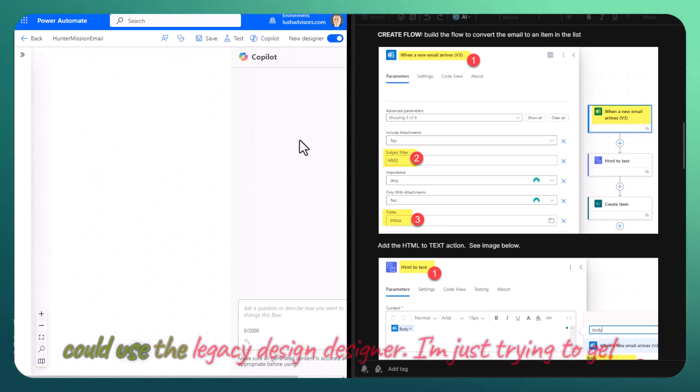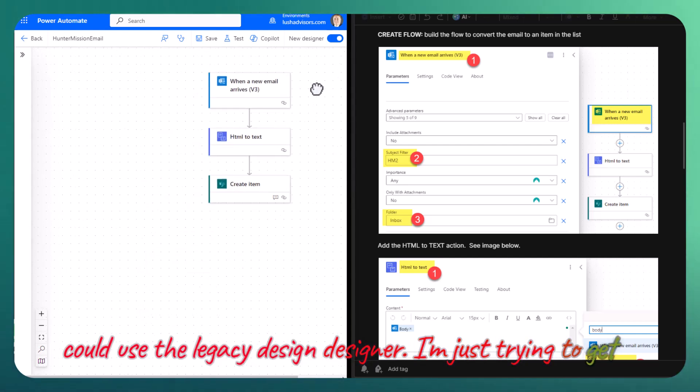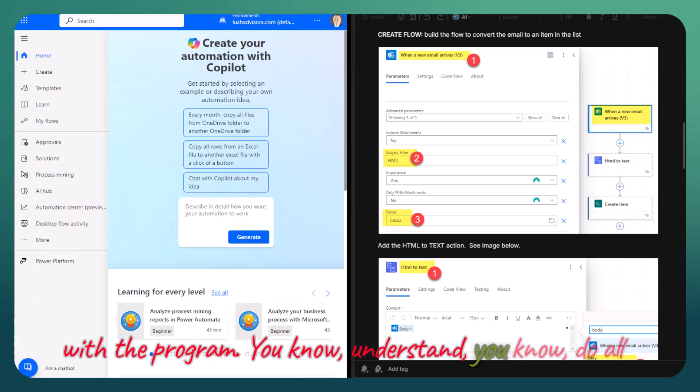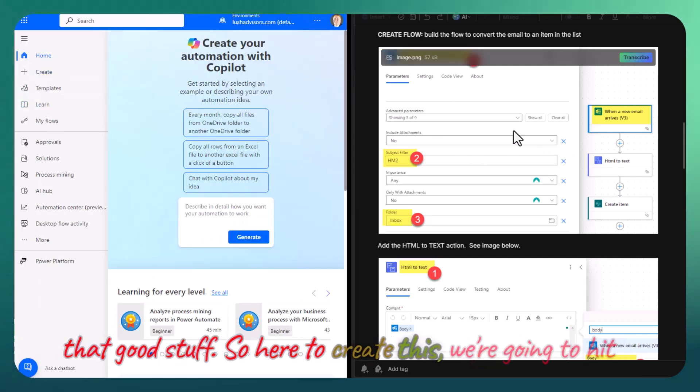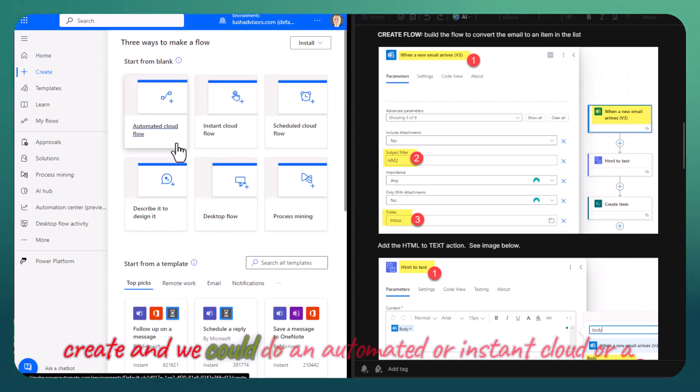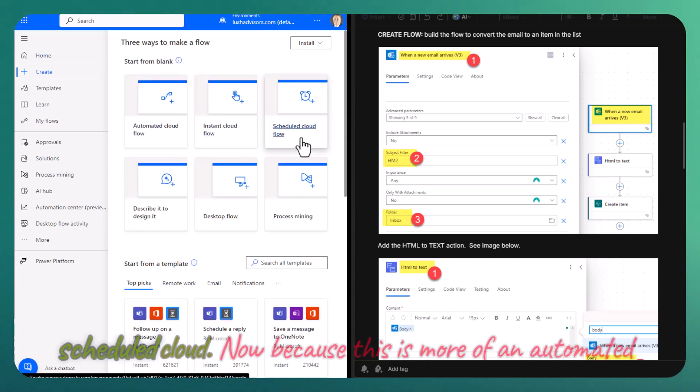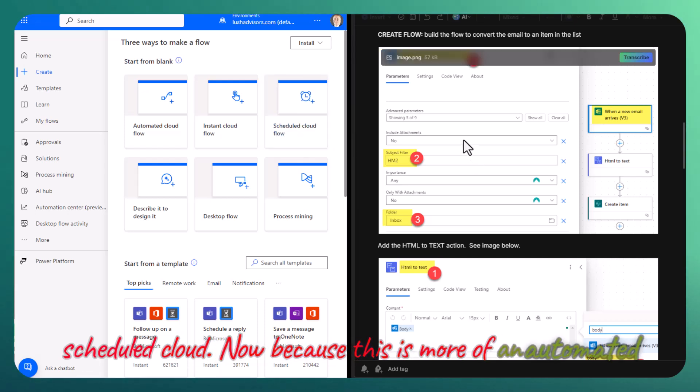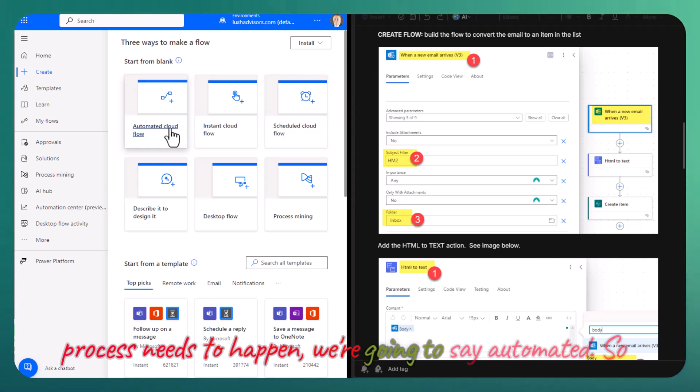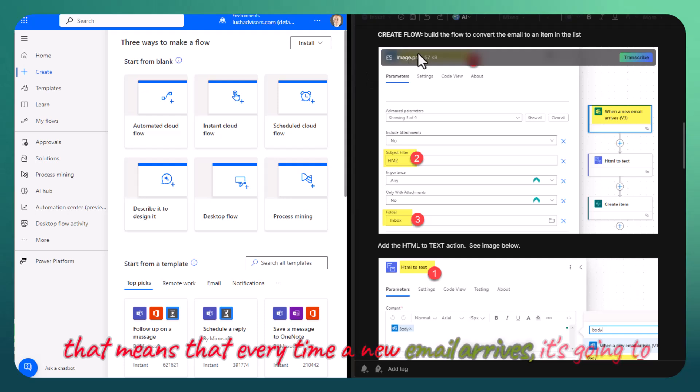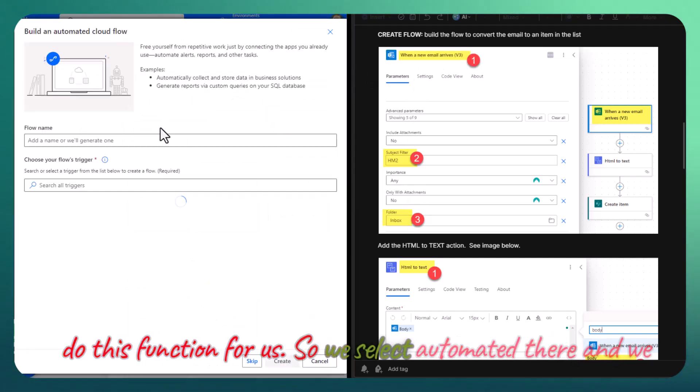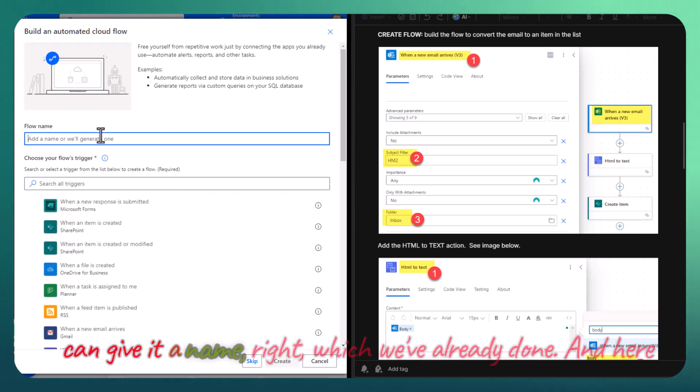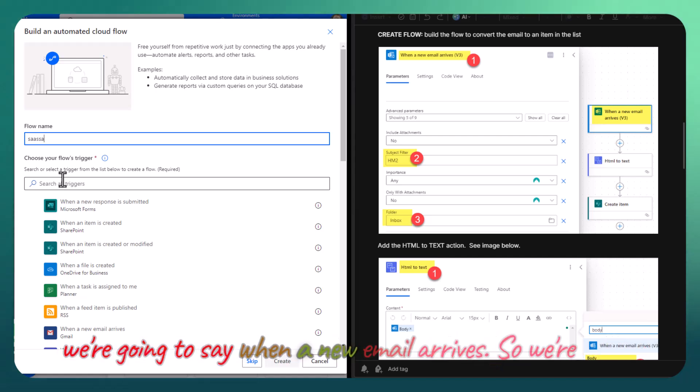Here to create this, we're going to hit create. We could do an automated or an instant cloud or a scheduled cloud. Because this is more of an automated process that needs to happen, we're going to say automated. That means that every time a new email arrives, it's going to do this function for us. We select automated there and we can give it a name.